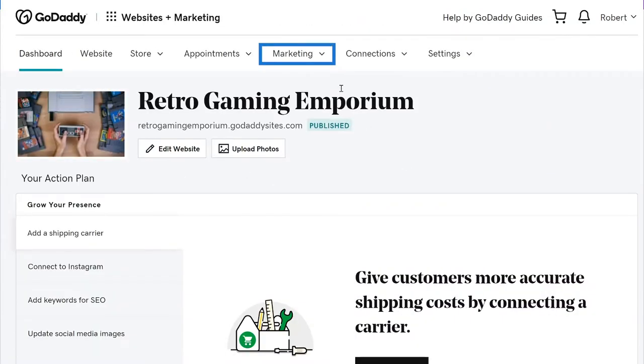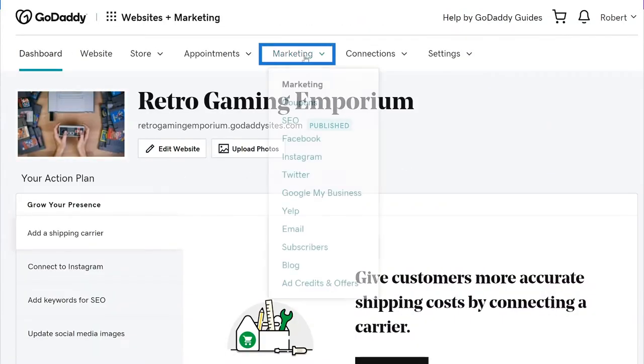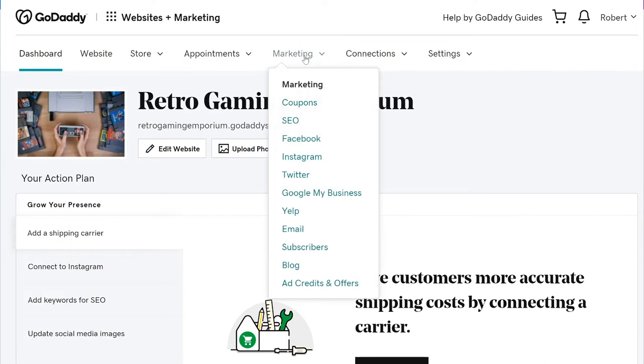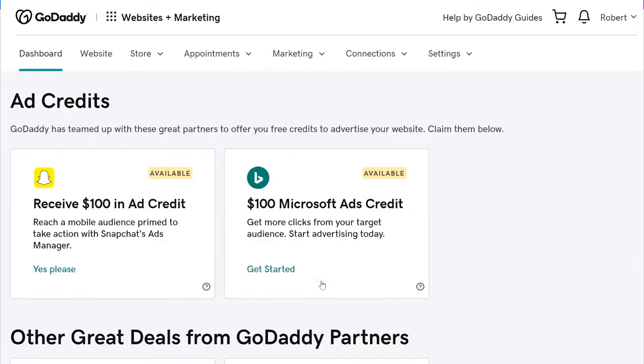Let's start at your Websites Plus Marketing dashboard. Locate the marketing link in the upper navigation. Scroll down to ad credits and offers. You should see the free ad credits to start your marketing campaign.